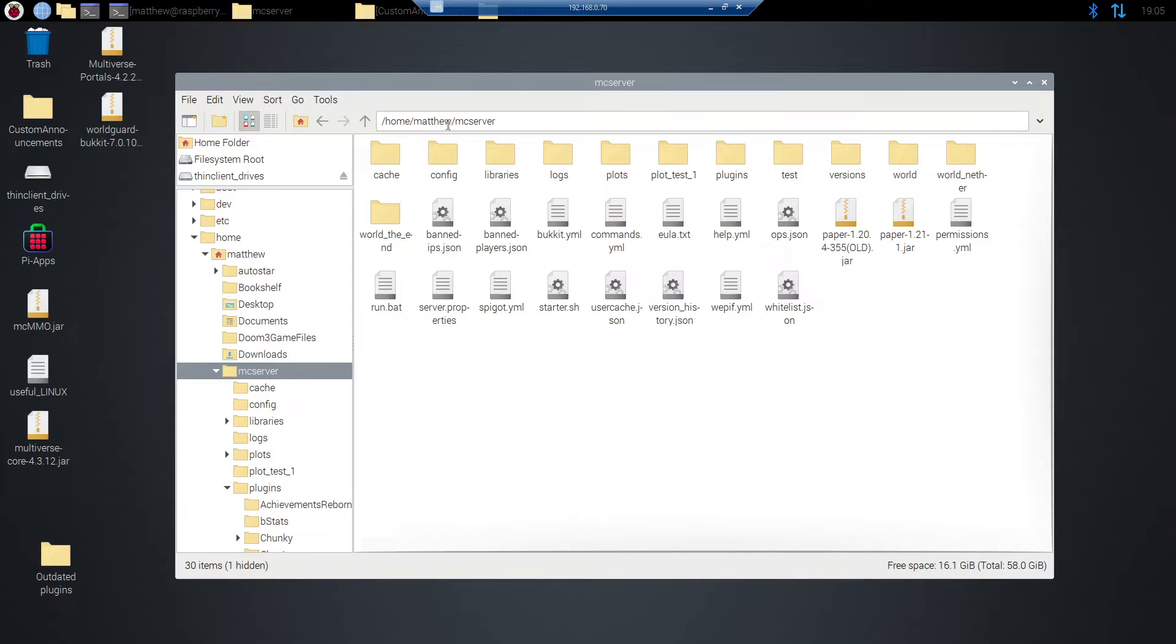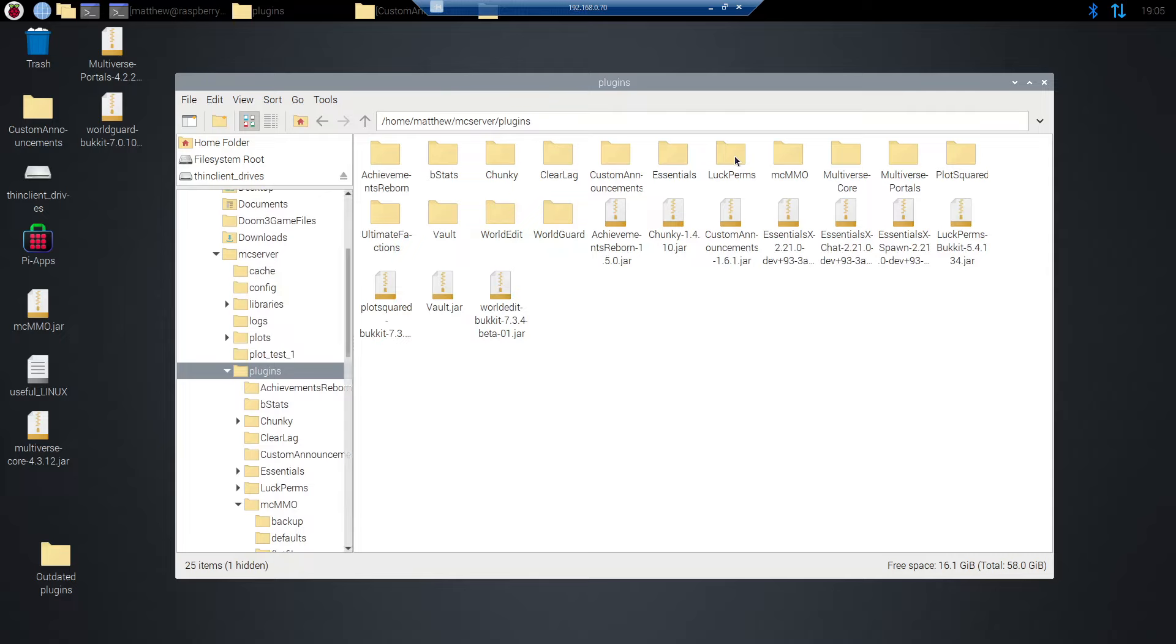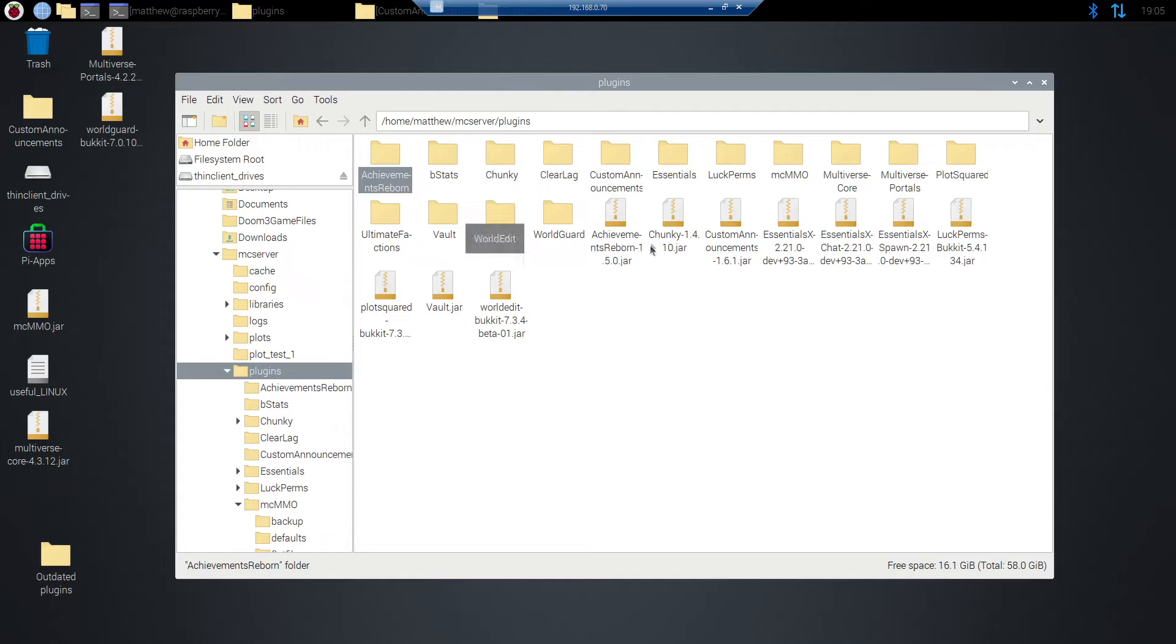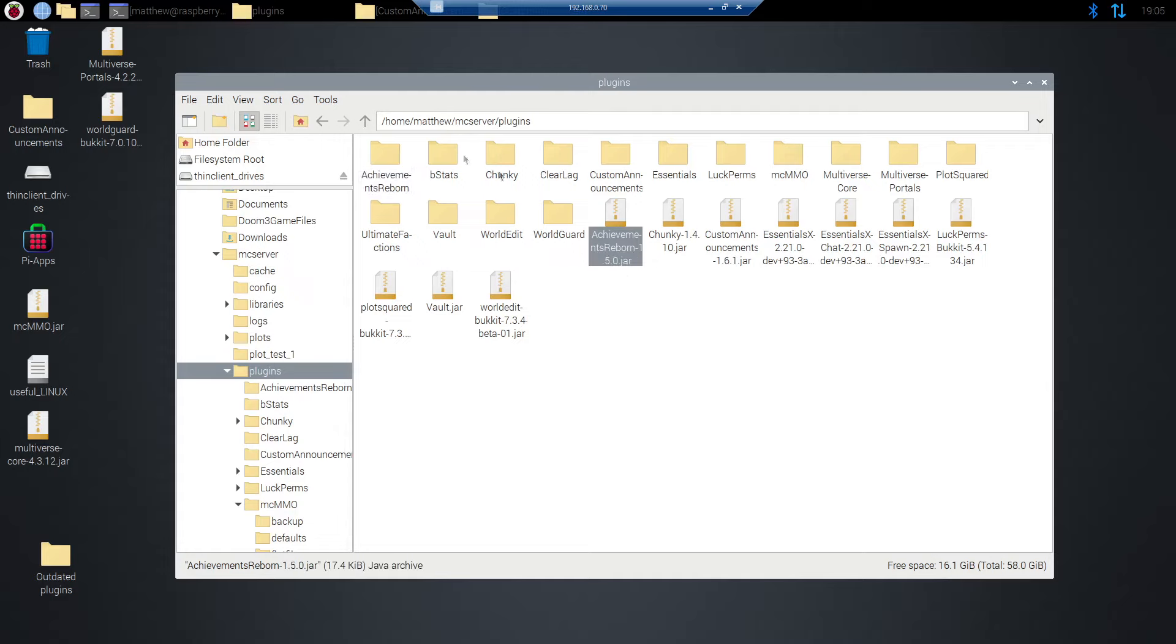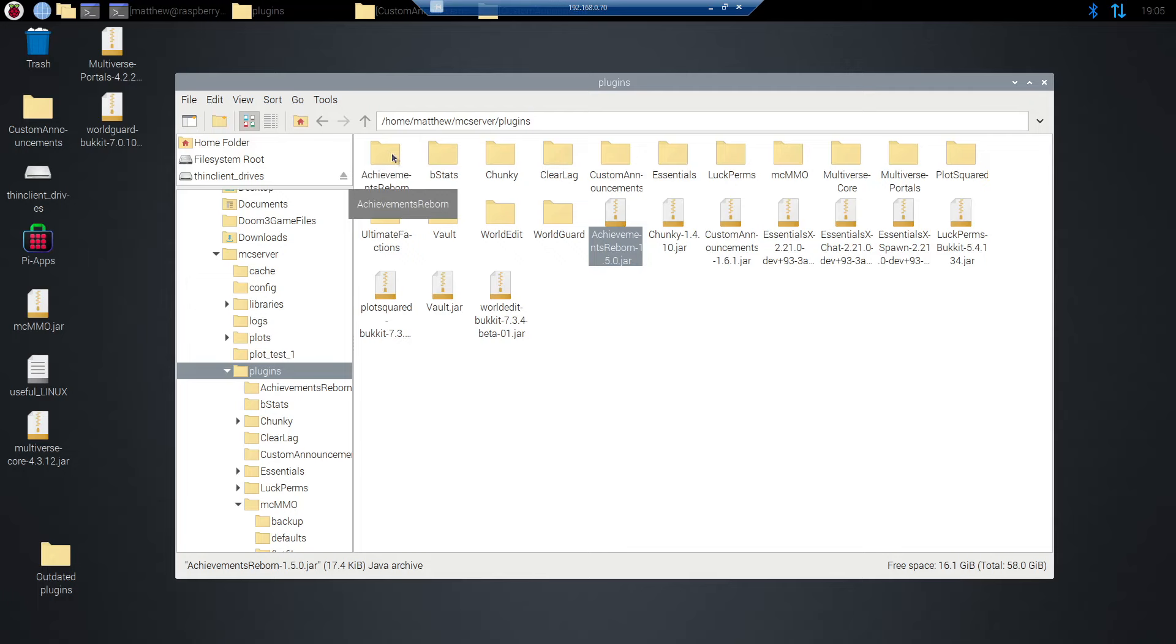But what you're going to do is go over to your plugins folder. Once you've run the server once it should auto generate the actual data folder for achievements reborn. You see I've got 1.5.0 right here. That's the current build as of the time of filming the video. I do plan on updating it more so it's probably going to look a little different. But the general use should be the exact same.